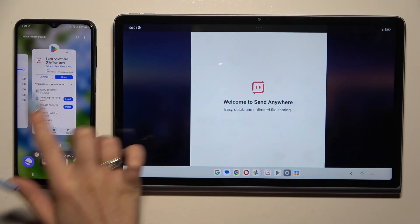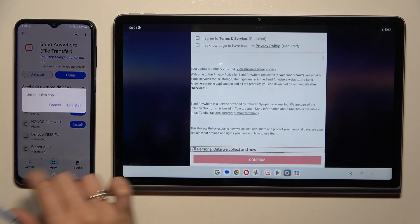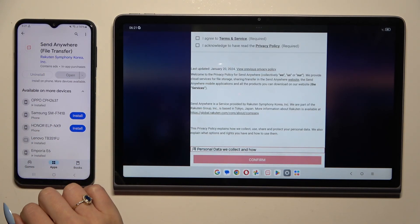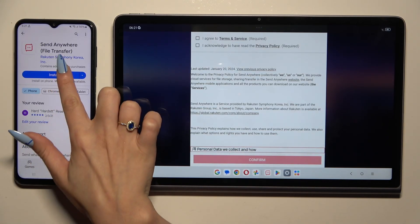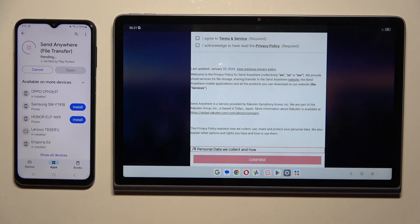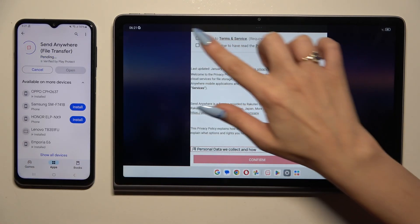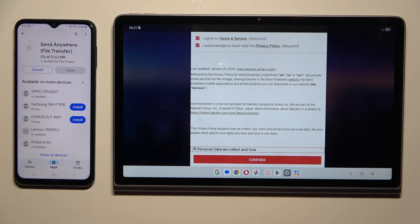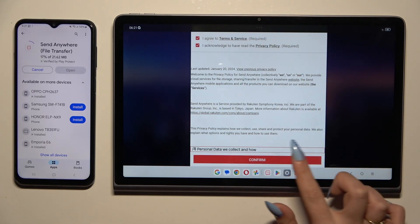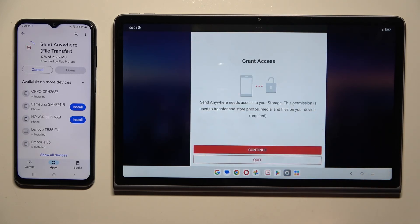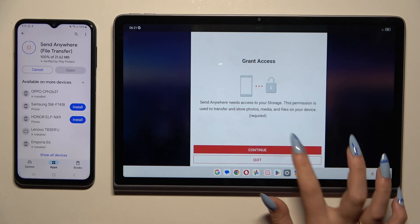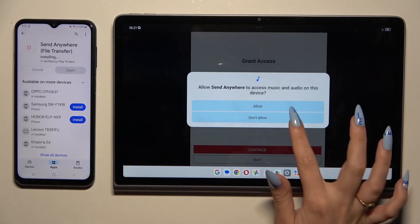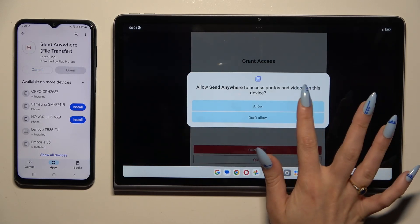Then you need to set it up by tapping on the same options in both apps. Firstly, I agree and I acknowledge. Then confirm, continue, and allow.